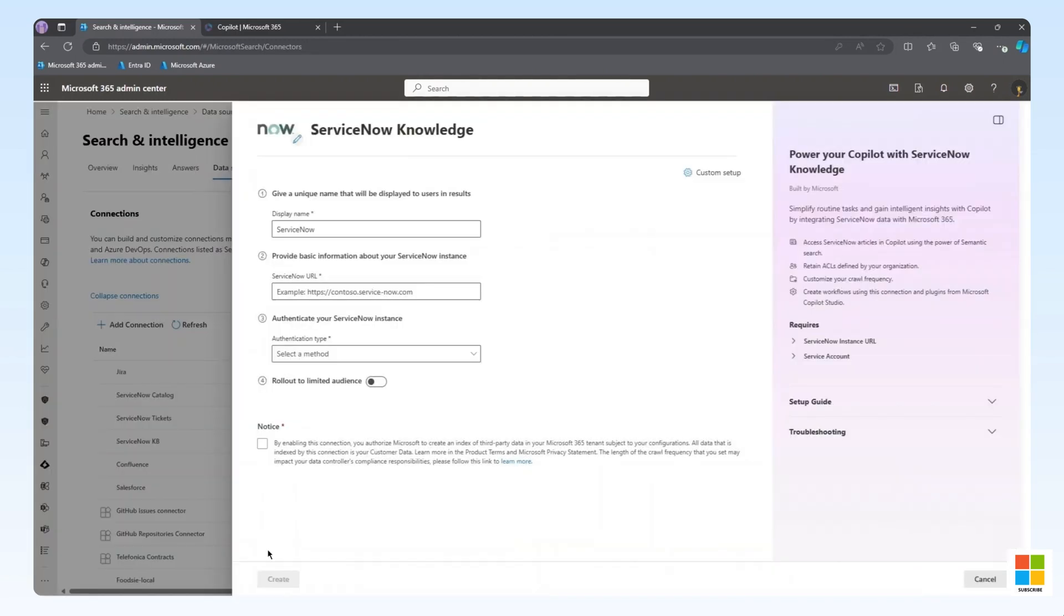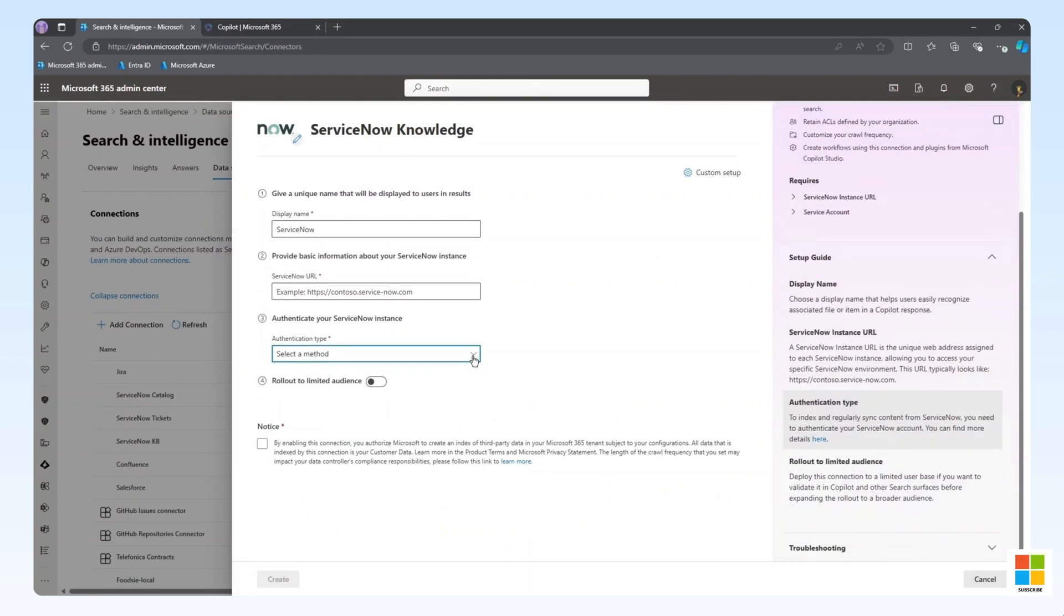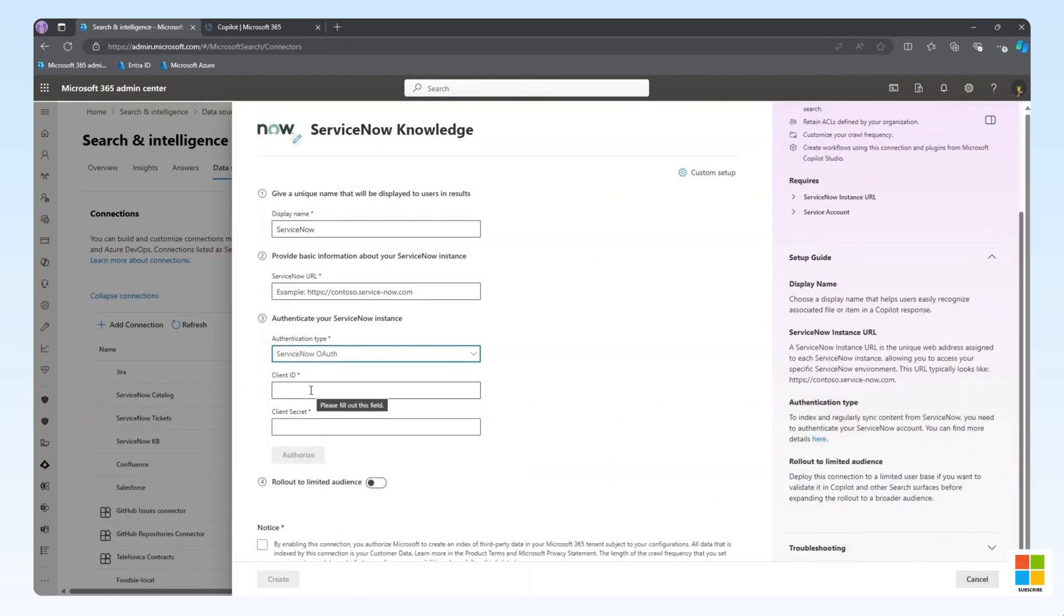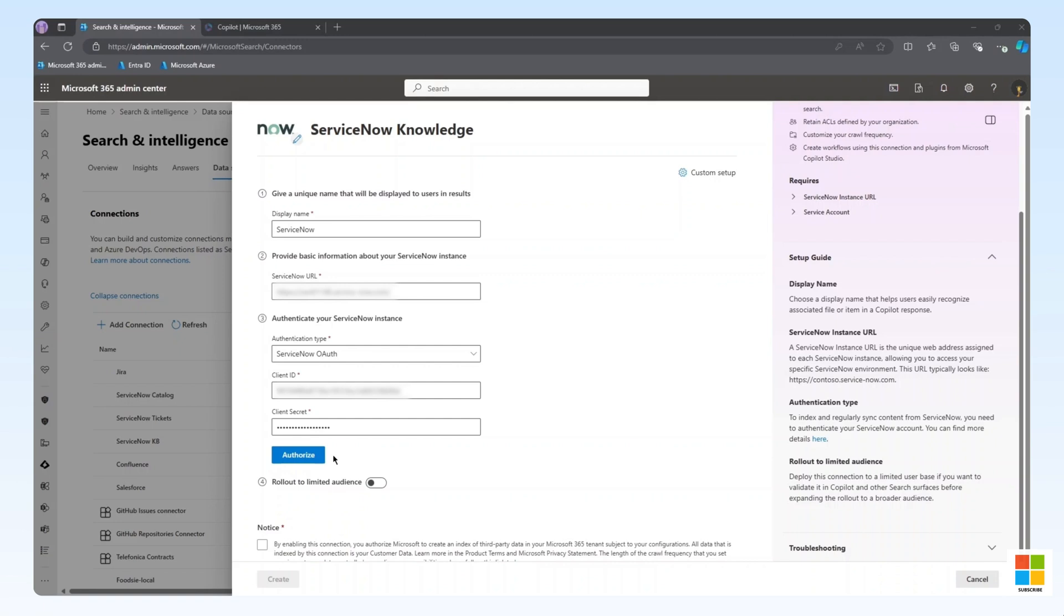In this new simplified setup experience, all that is needed to complete the deployment is to configure a display name, the ServiceNow Instance URL, and the authentication information. For this demo, we'll be using ServiceNow OAuth, as that is the recommended authentication method. Here, we have entered the instance URL and the authentication information.